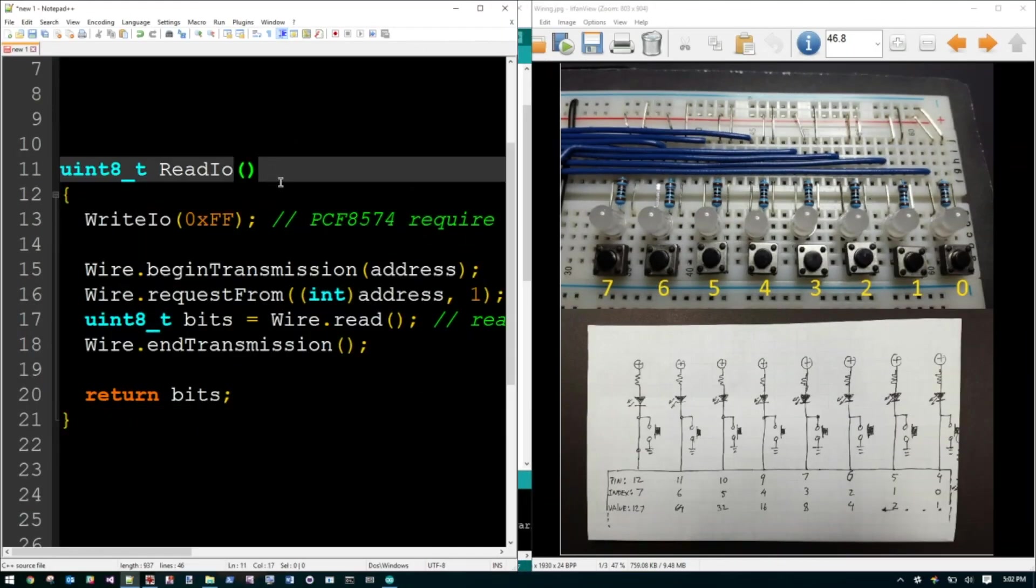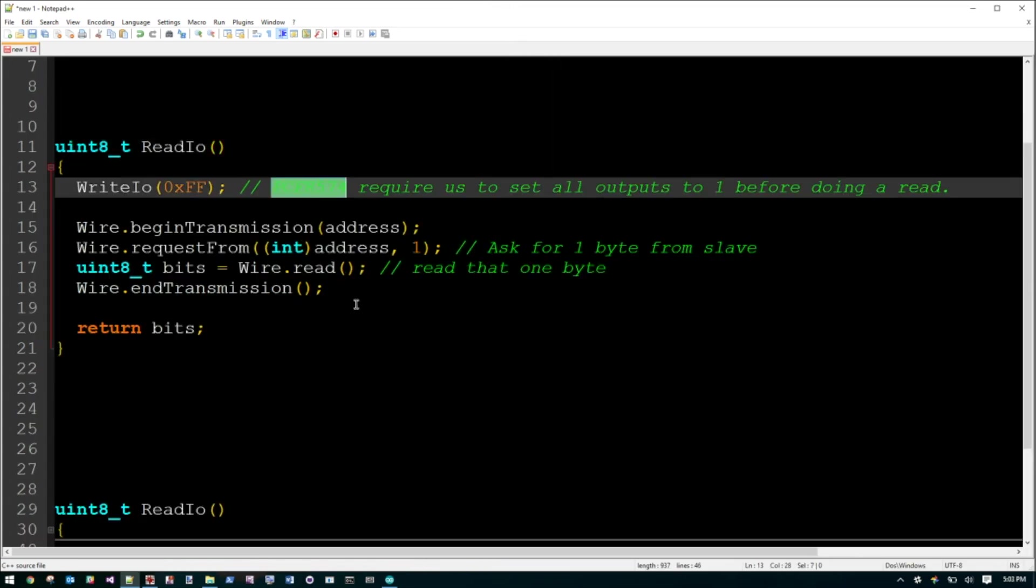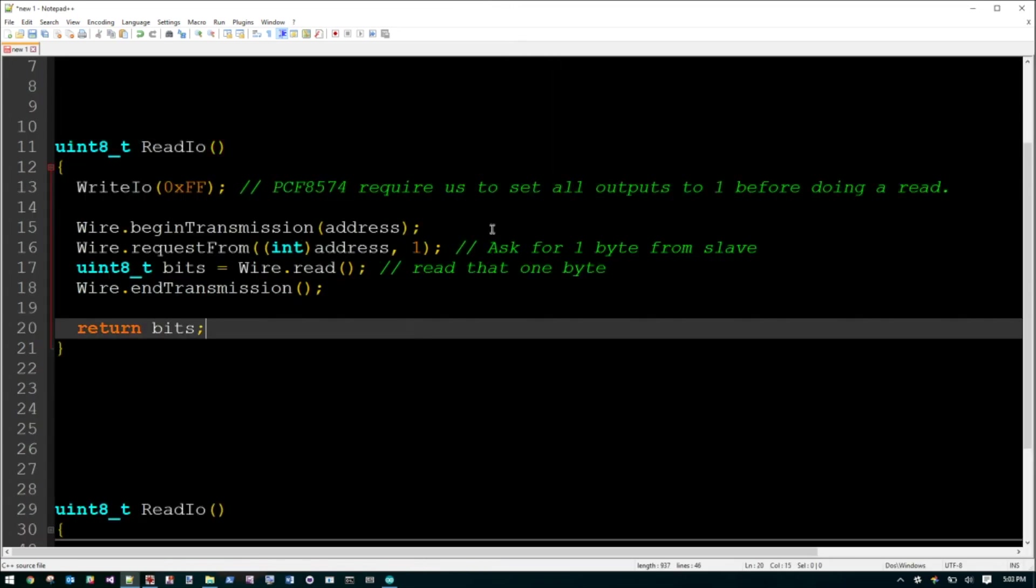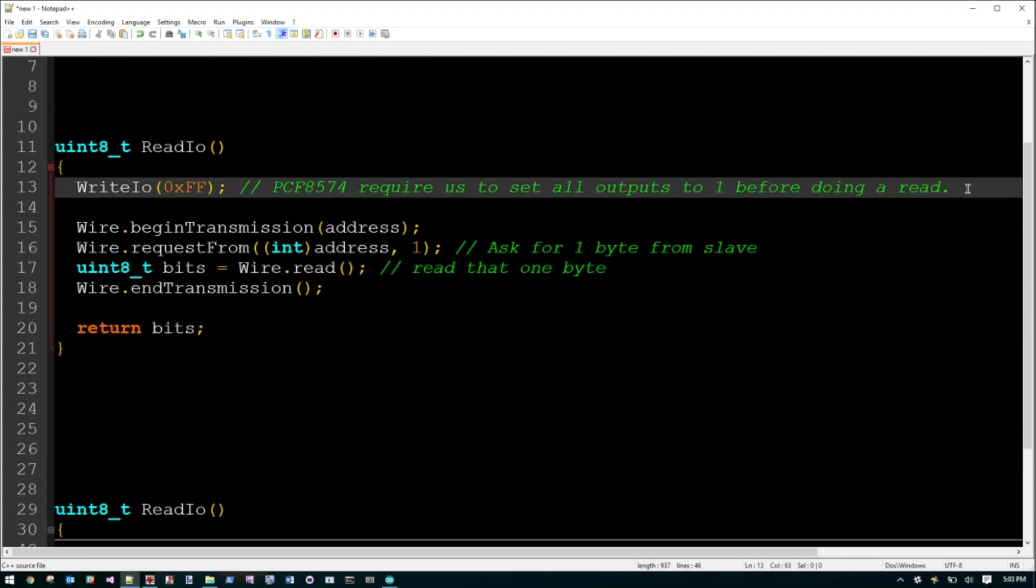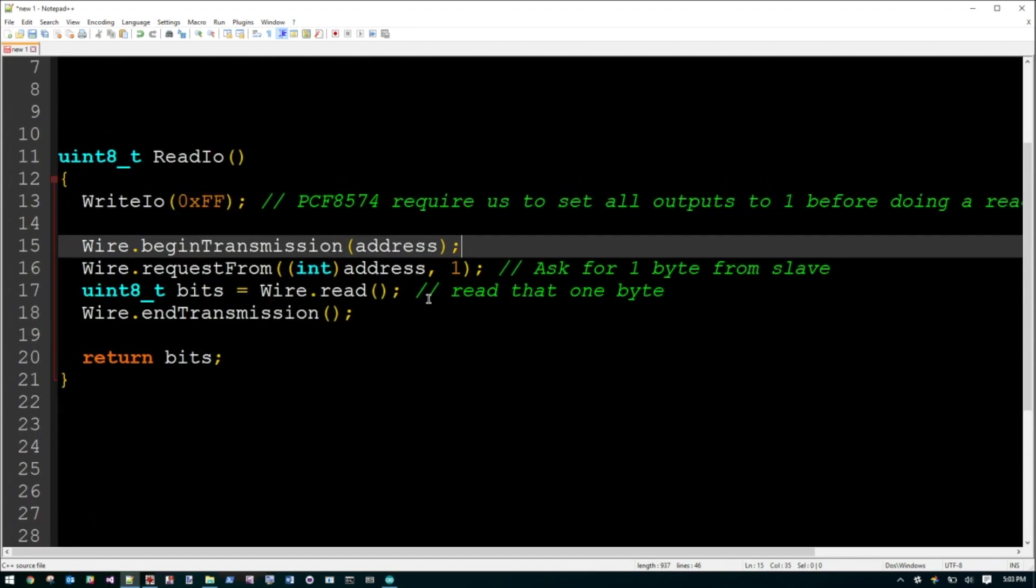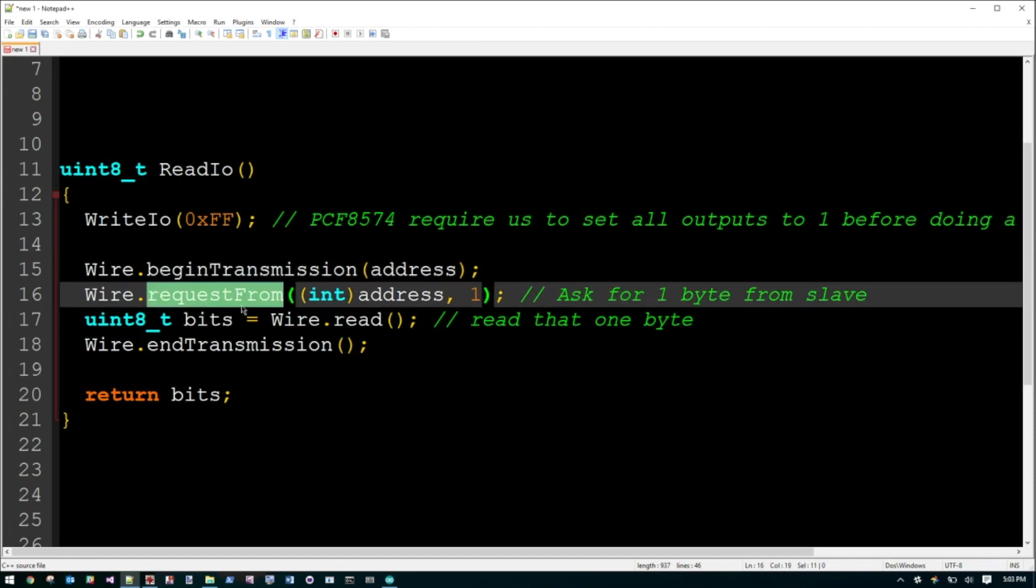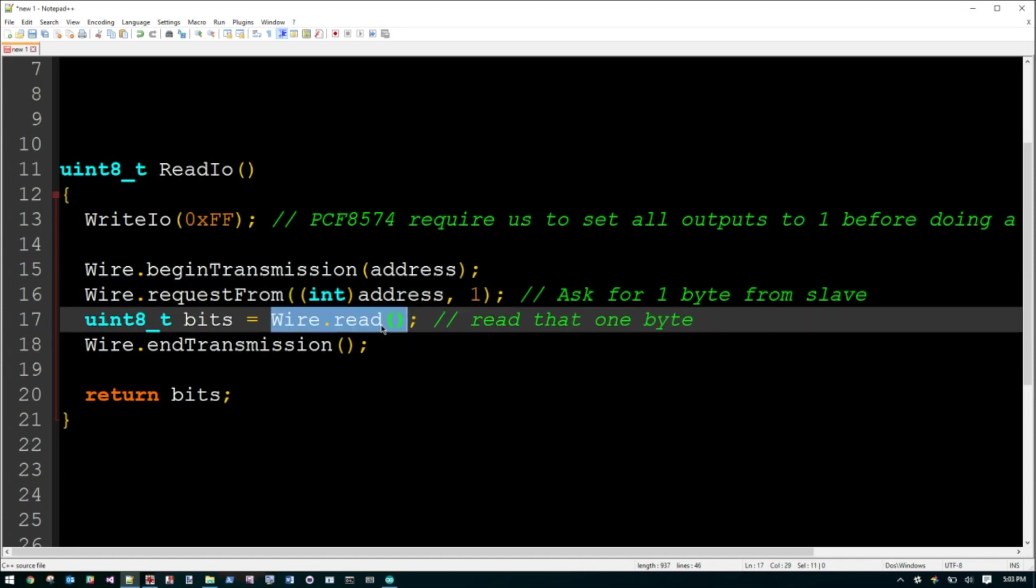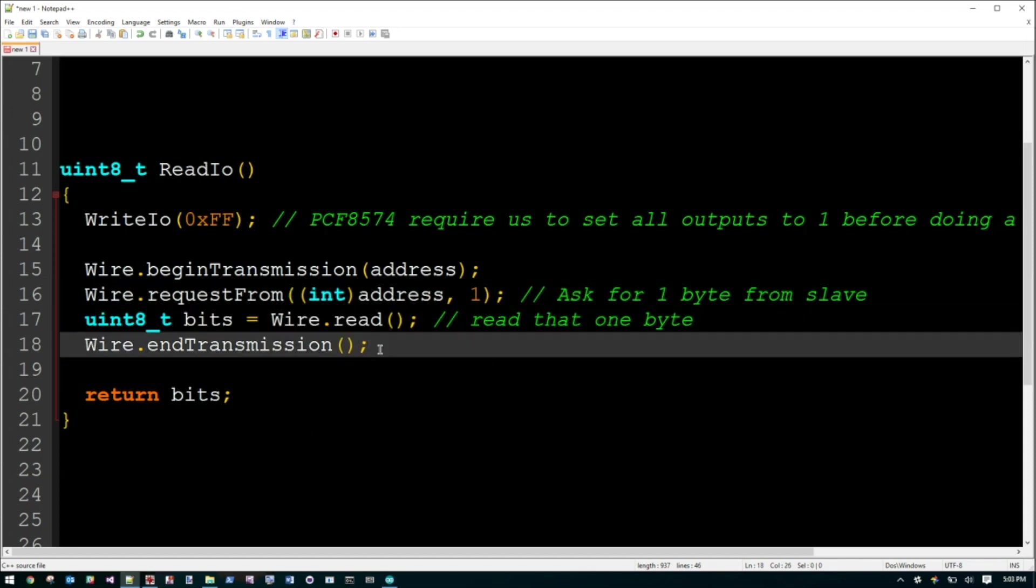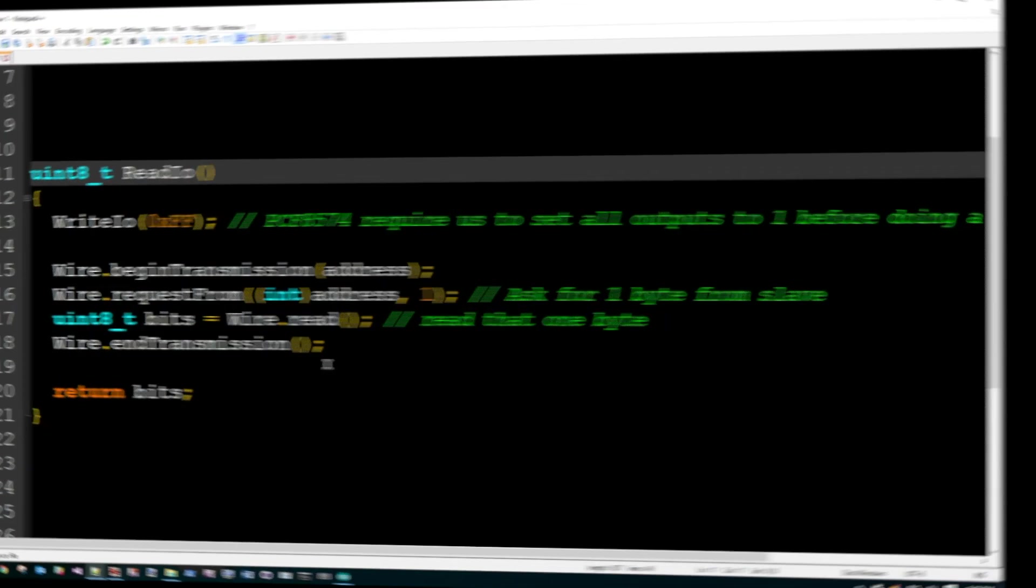This is going the other way. Instead of writing, we're about to read something from these switches. This is something specific to the IO Expander. It requires to actually set all the outputs to one before we can do a read. And then we actually start doing the read. And to do the read is very similar. So we say we're about to communicate with that address. And now we request some data from that address and we tell it how many bytes we want. So when the data arrives, we put it into this variable and then we're done. We basically return that variable onto whoever called us.